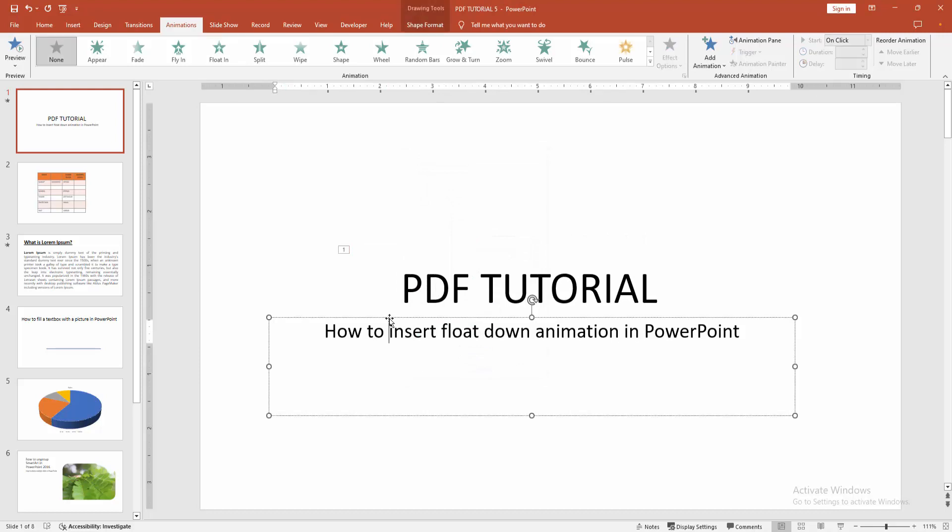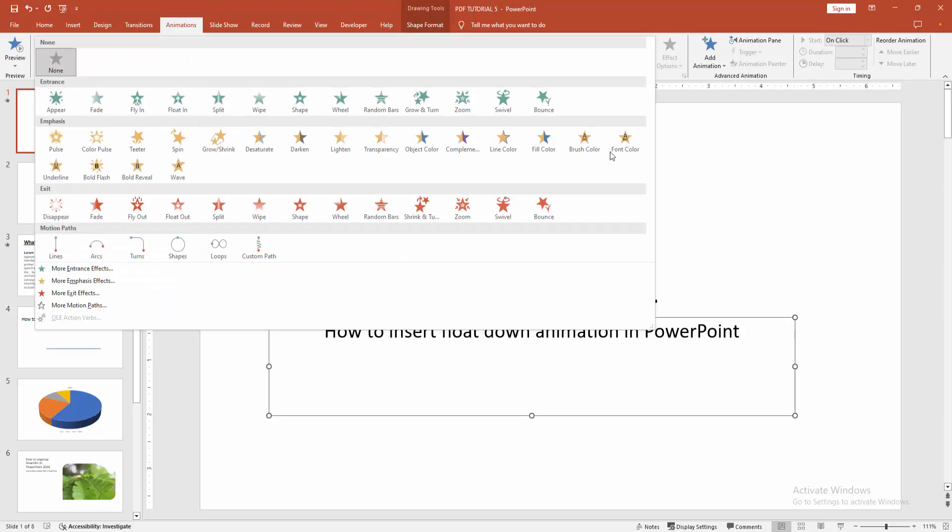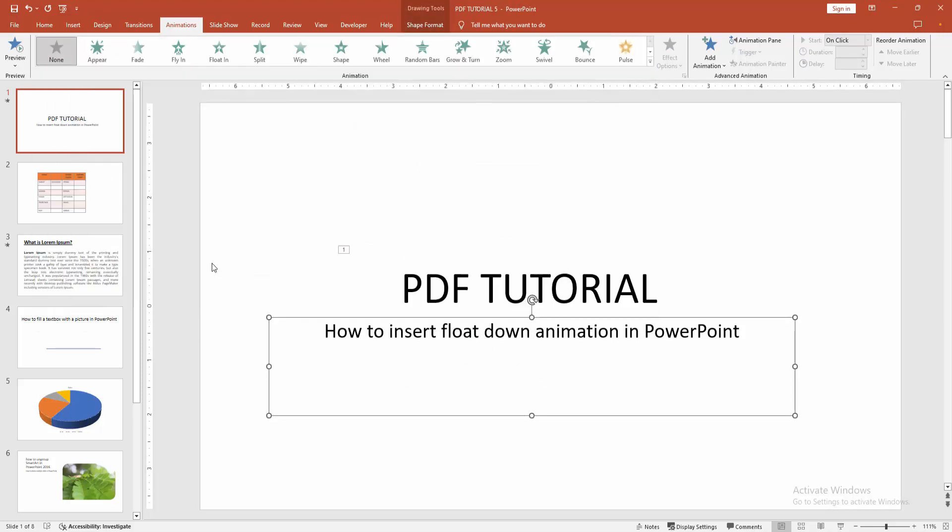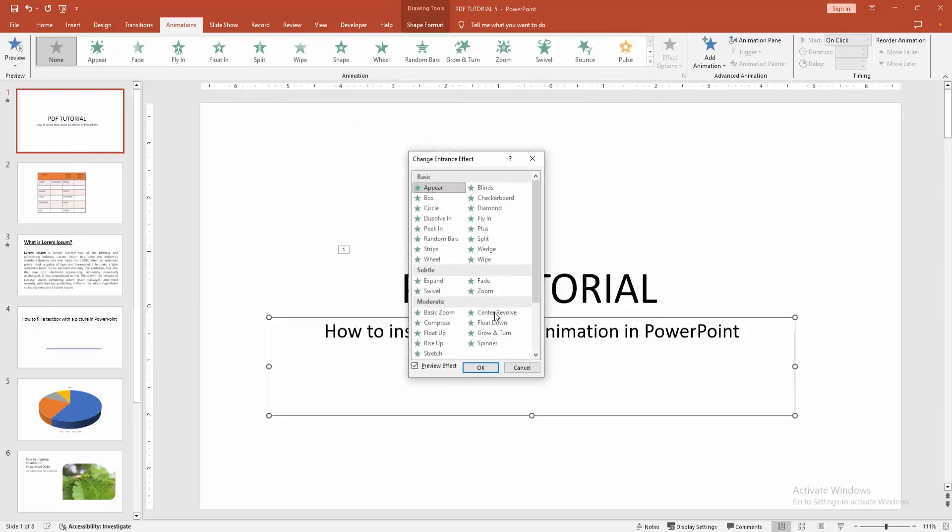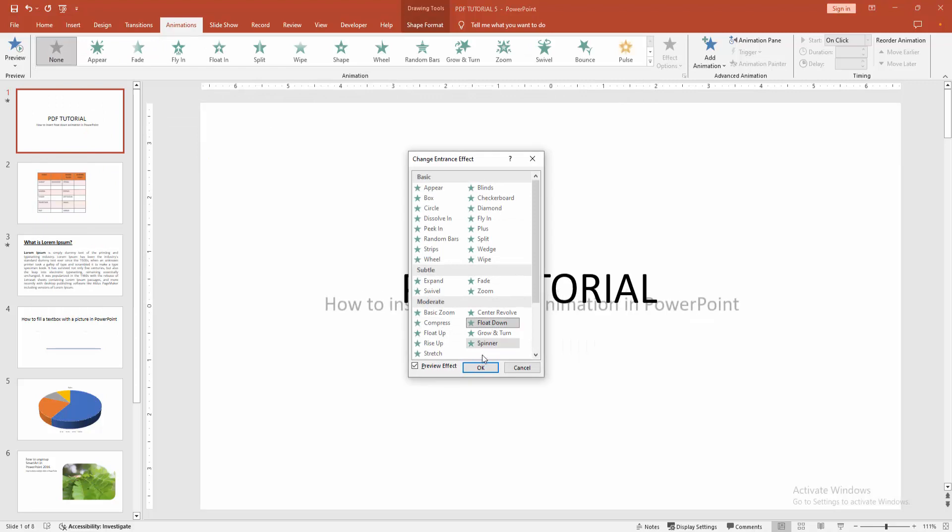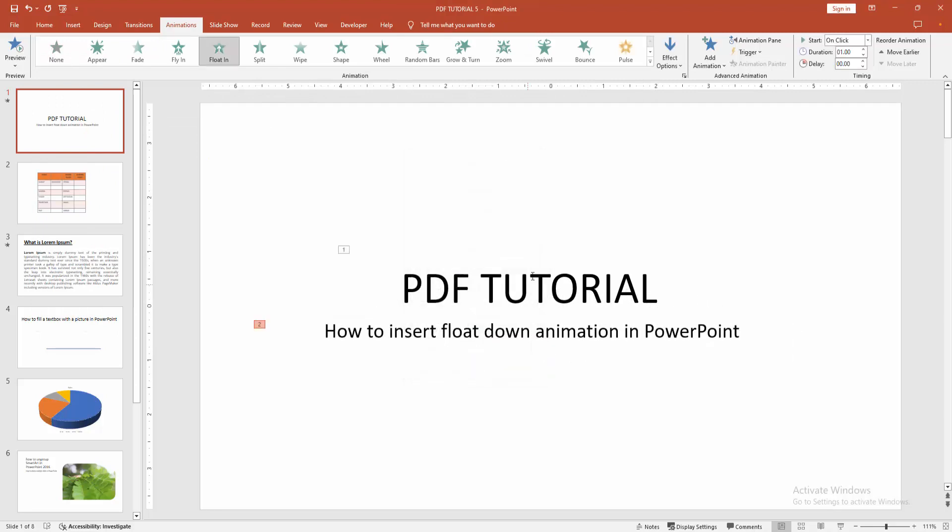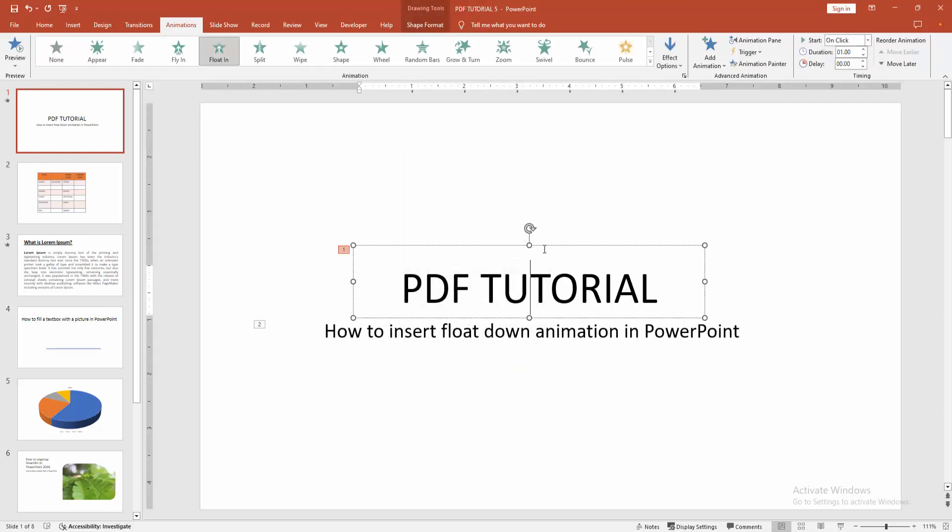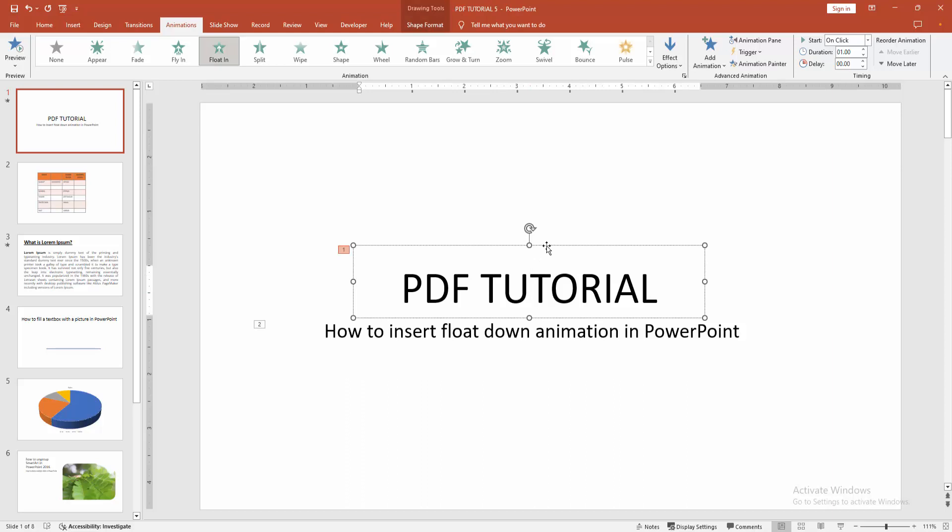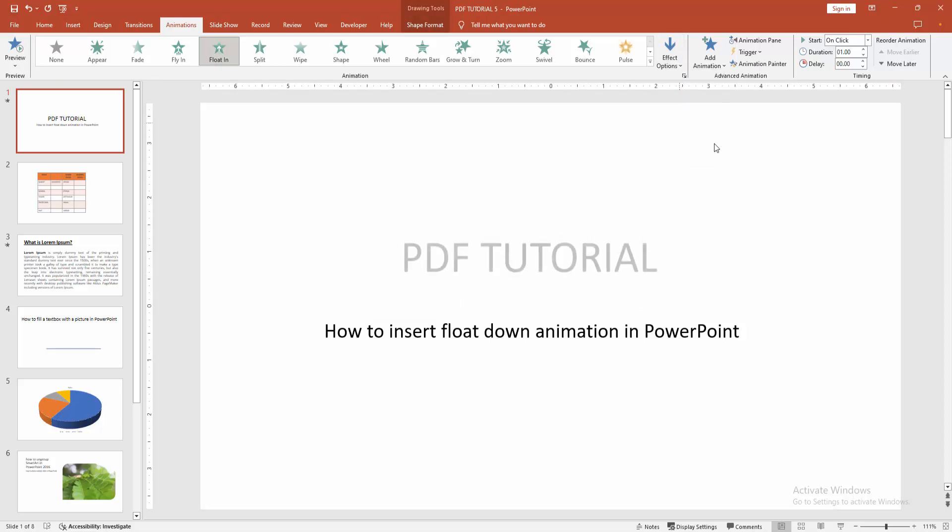Then select another text box and again go back to the options and choose the float down. You can increase the duration or change the effect. Select the text box and change the effect. You can add float up or down. Now I am making it down.